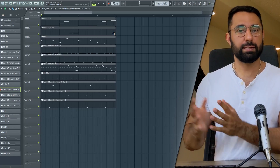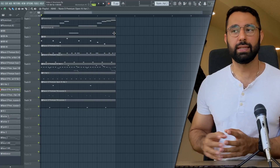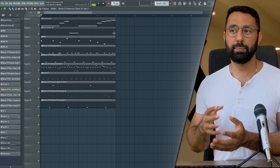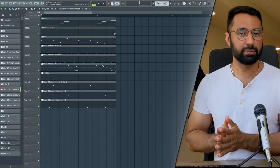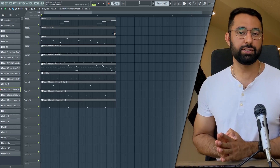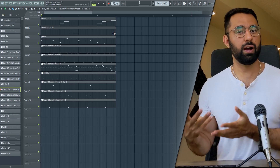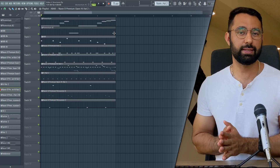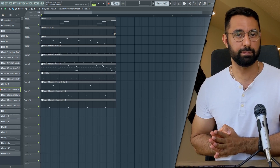So you have a bunch of sounds and patterns complete in your beat, and now you get to the point where you might want to start thinking about structuring your beat out. Today I'm going to show you guys a few common approaches, some basic ways that you can tackle this problem.